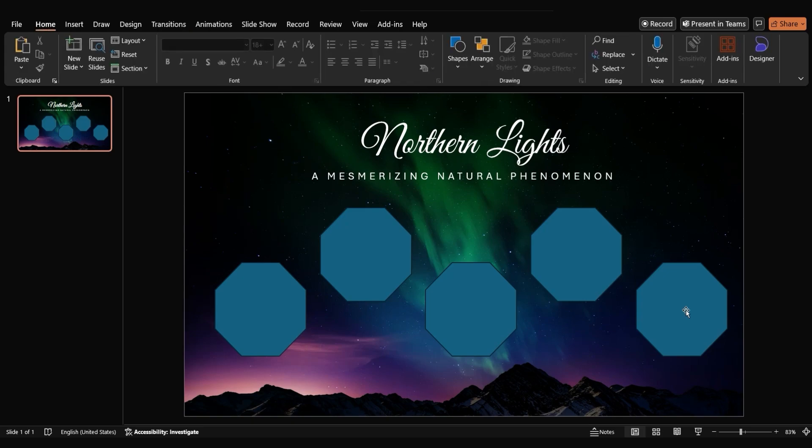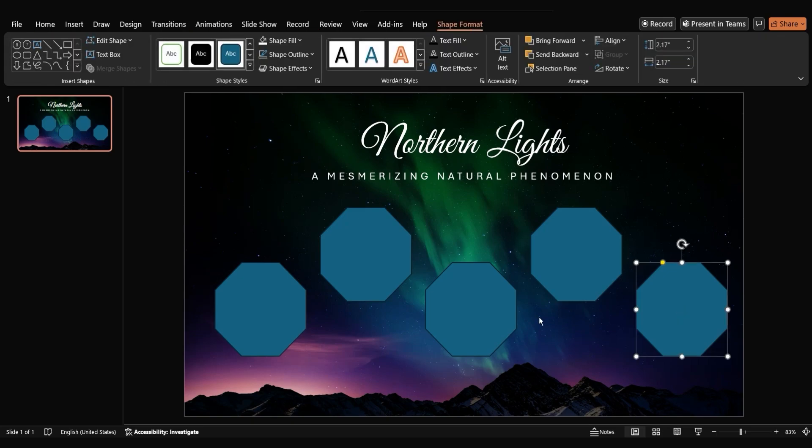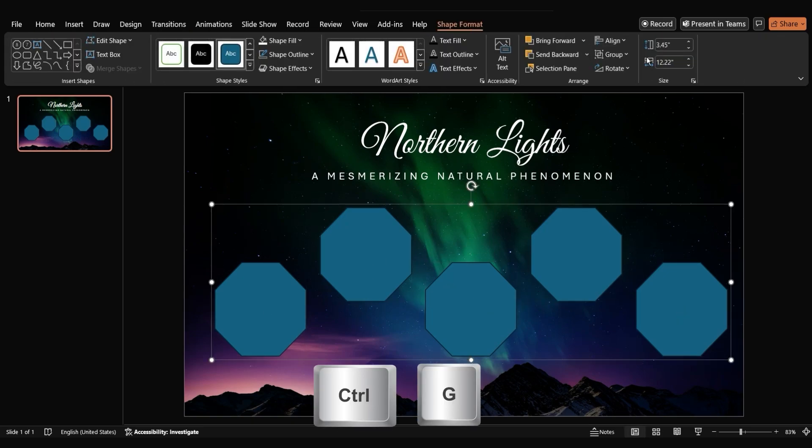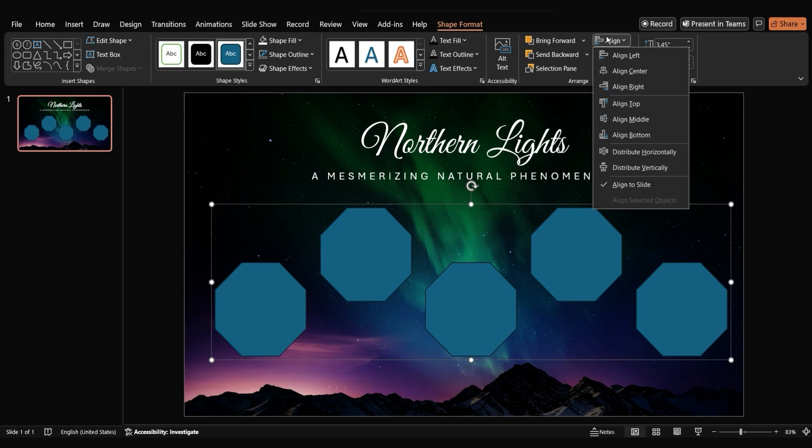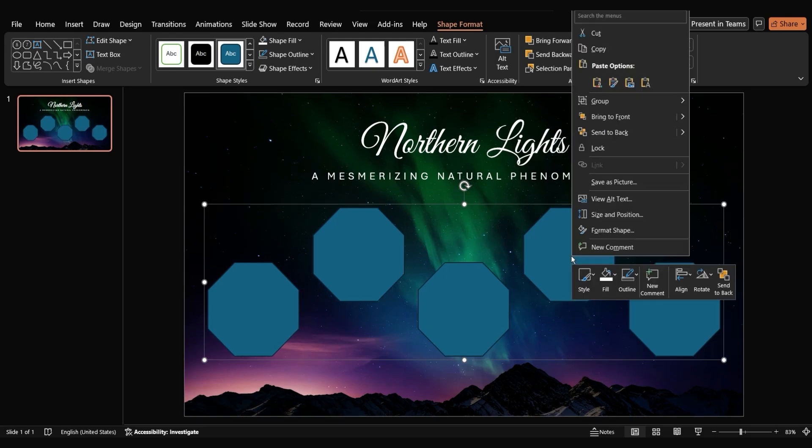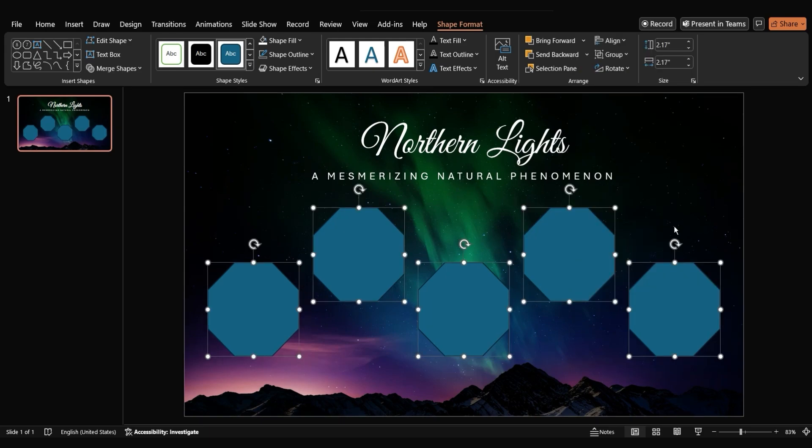Then, select all the octagons and group them together by pressing ctrl G. Align them to the center of the slide. Then, ungroup them so we can apply individual formatting.